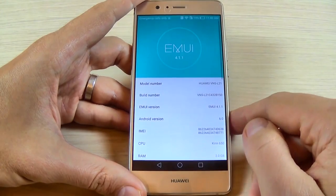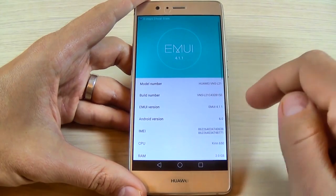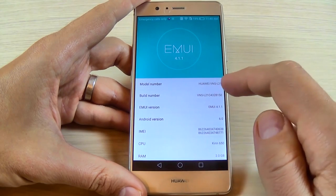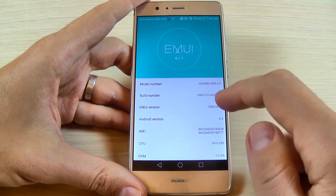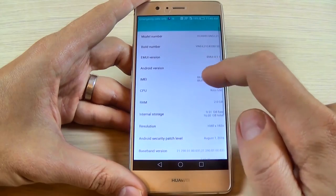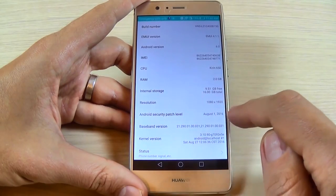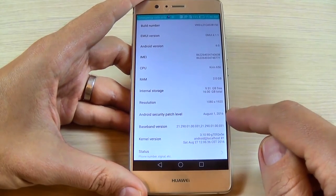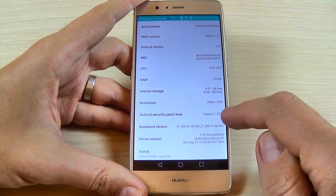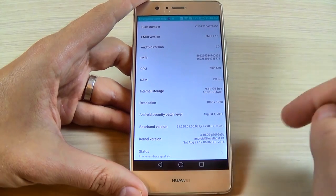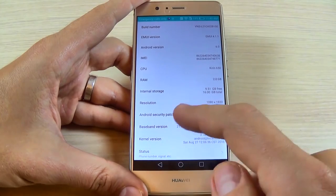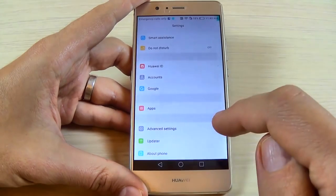Go to Settings, scroll down, and hit About Phone. Here is my phone — Huawei 9 Lite — running Android version 6.0. The Android security patch level is from August 1st, 2016, which is the last security patch level for this Huawei. Now go back.